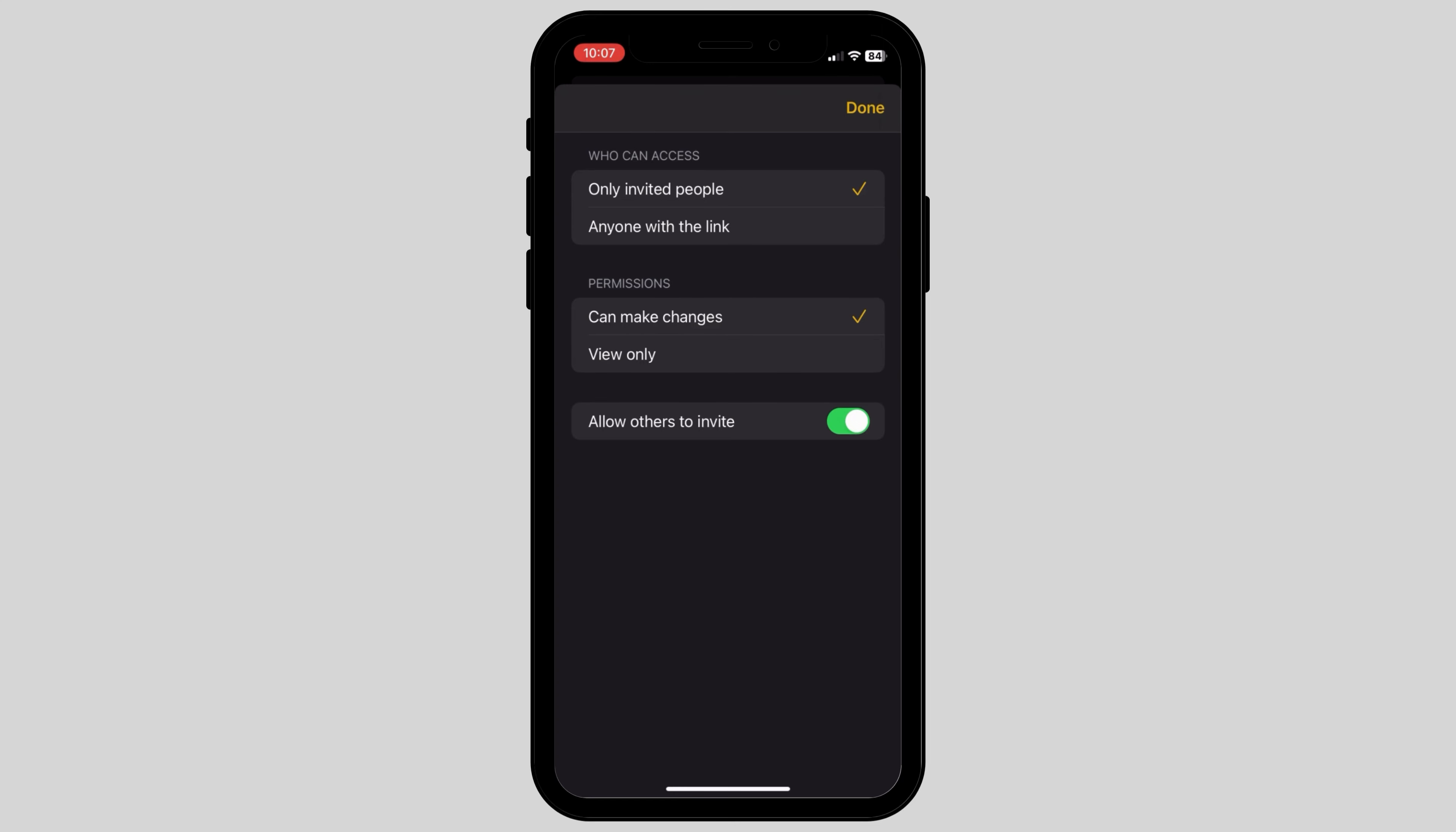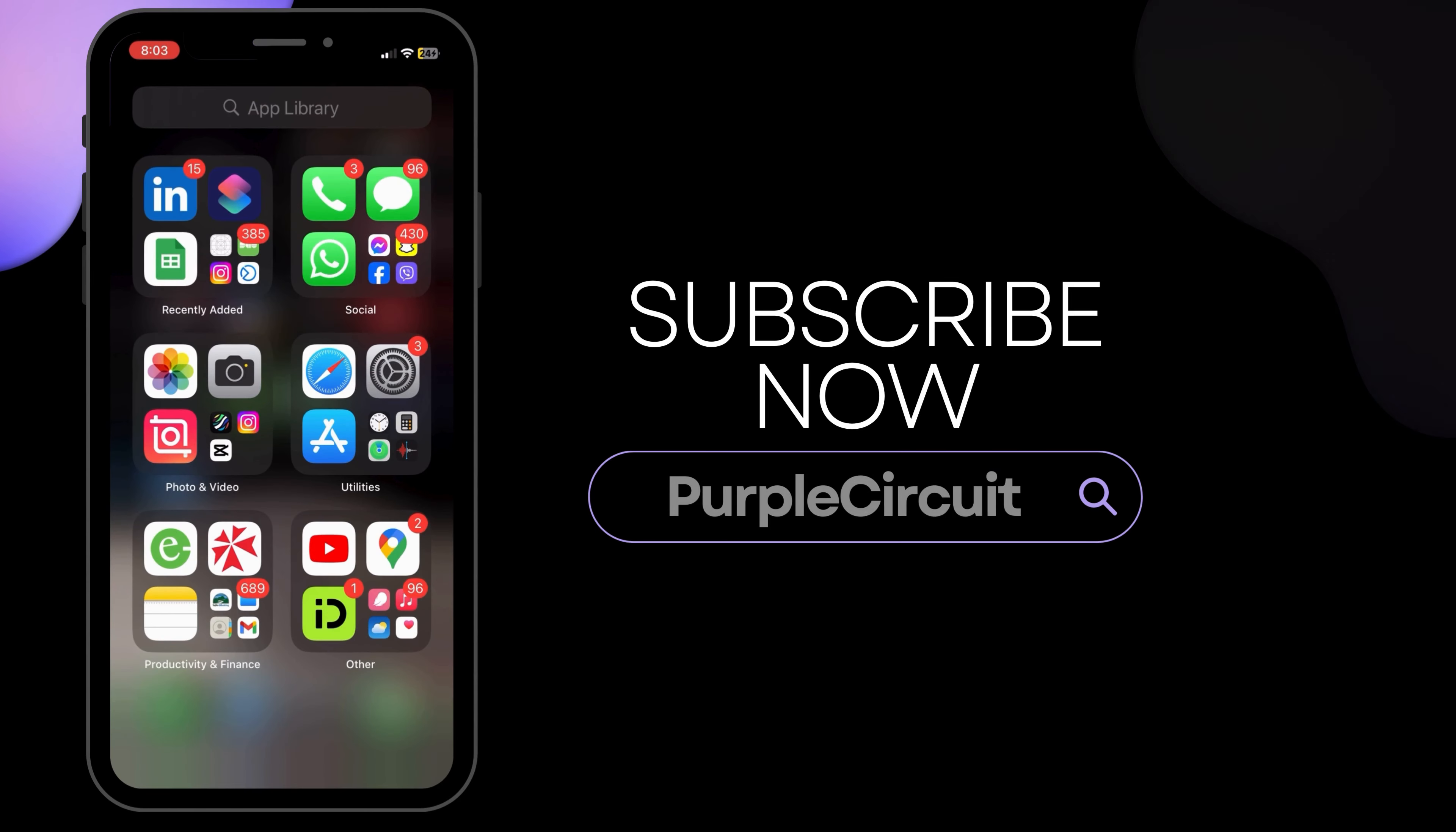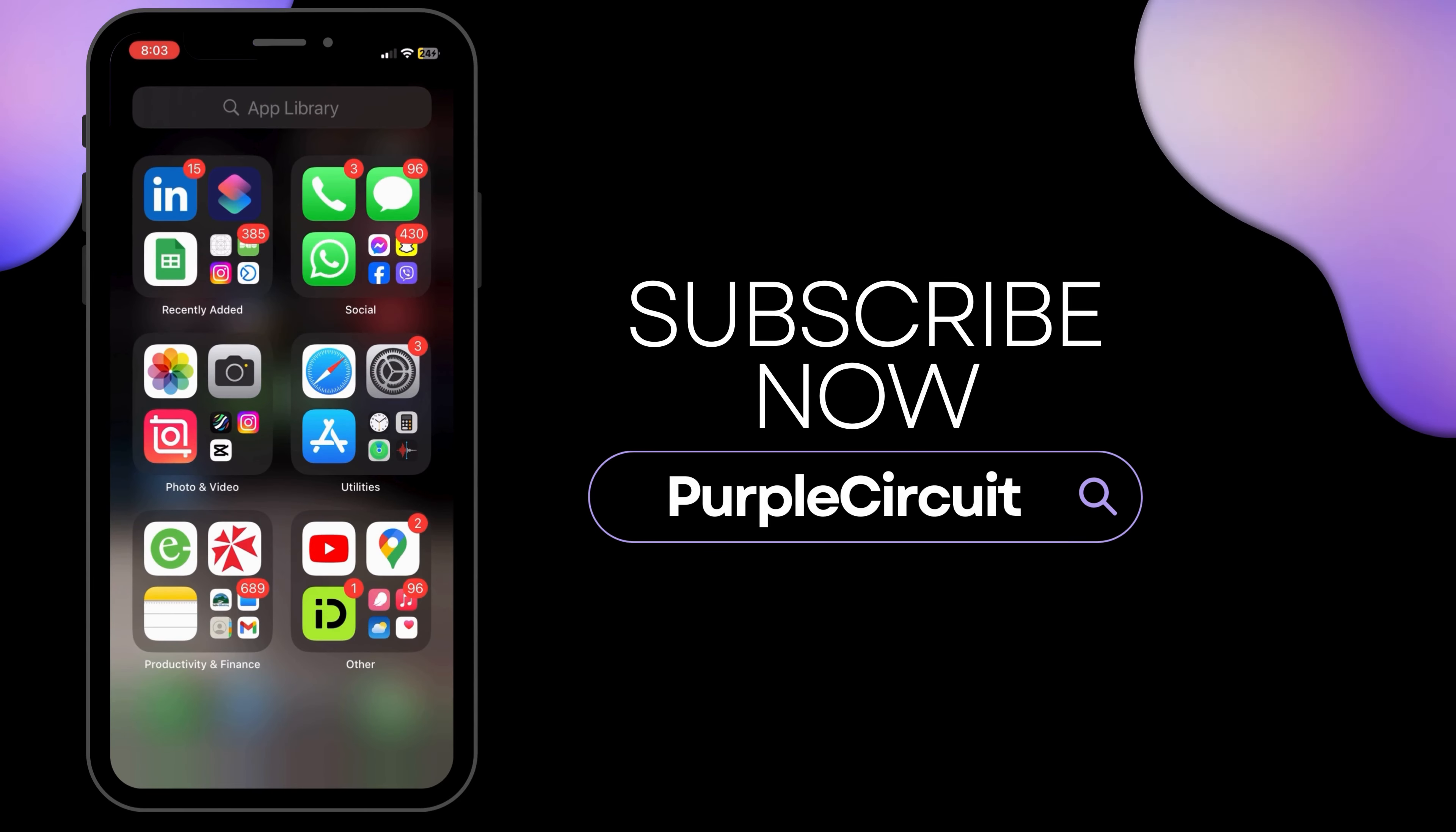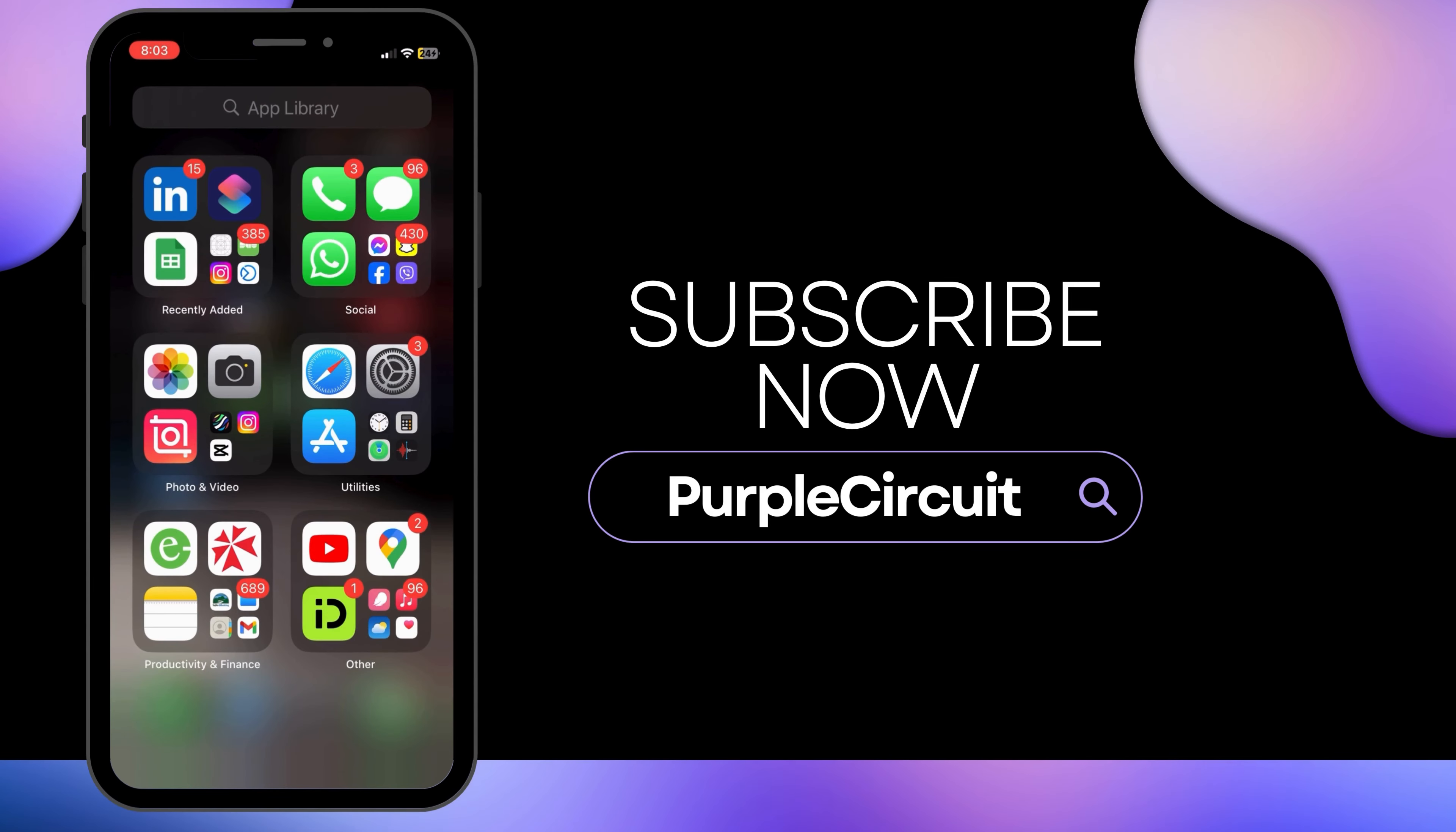And this is how you can easily share notes with your loved ones, friends, and families. We hope this tutorial helped you. Thank you for watching and do subscribe to our channel for more such useful videos.